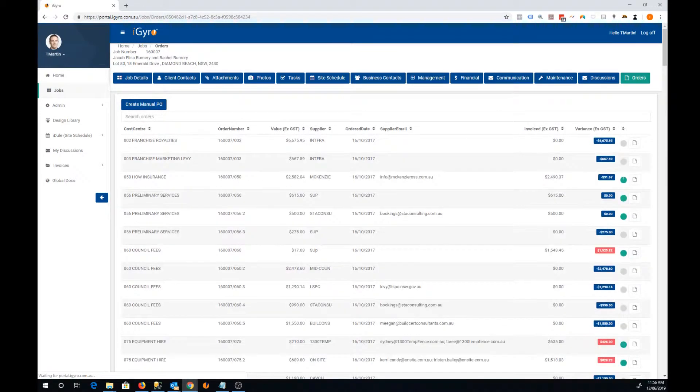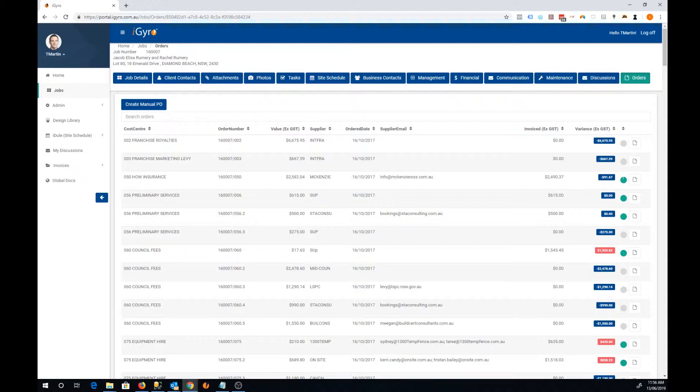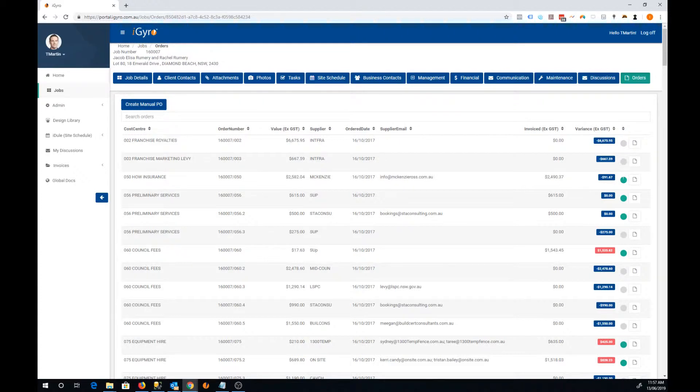This screen will give us a list of all the current orders you've got in the system and a little bit of detail about that order. The first column we've got the cost centre, so we've got a cost centre number plus the name of the cost centre just for easy reference.